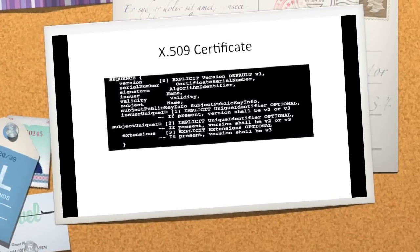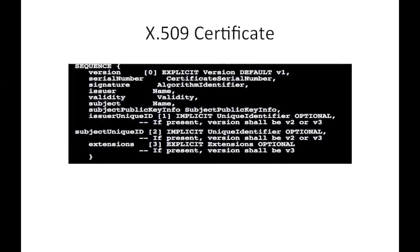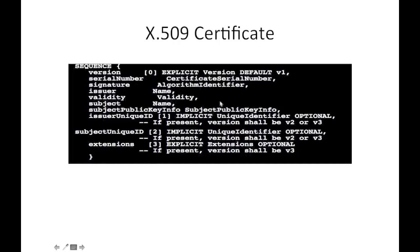We have a sequence and its elements. The sequence contains a total of 10 elements. Out of these 10 elements, there are two elements: one is called signature and another is called subject public key info, which uses algorithm identifier as data type.